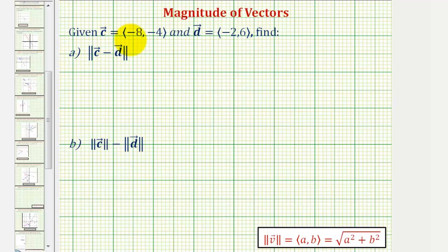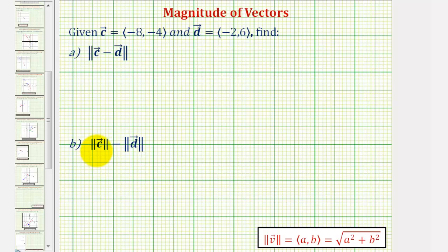In this example, we're given vectors C and D in component form. Part A, we want to find the magnitude of vector C minus vector D. And part B, we want to find the magnitude of vector C minus the magnitude of vector D.